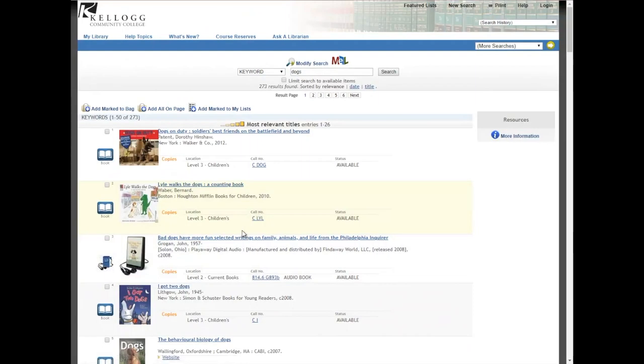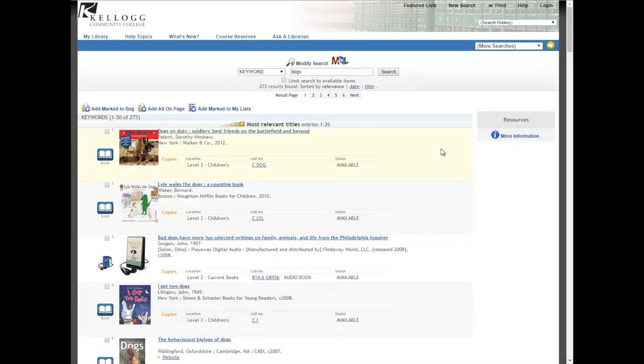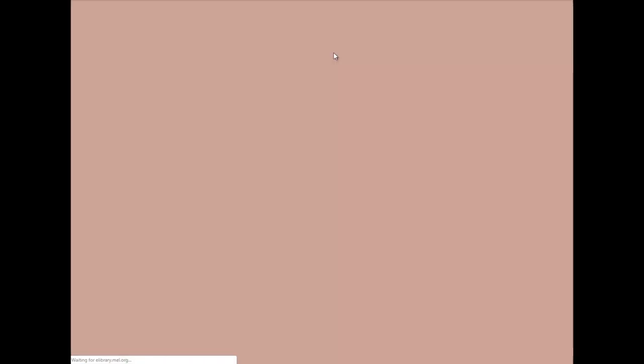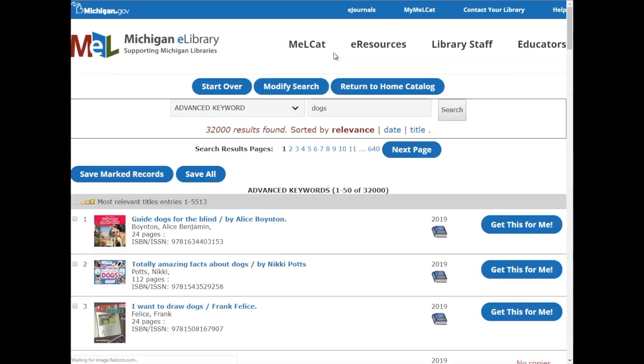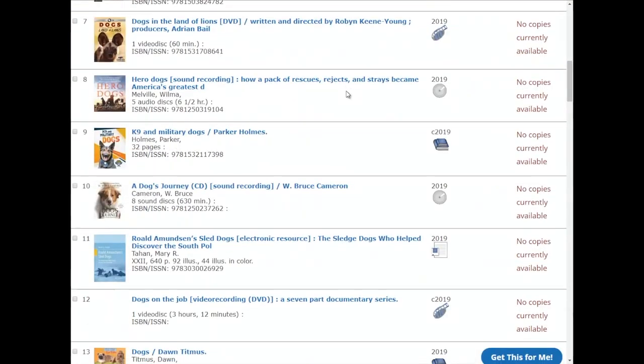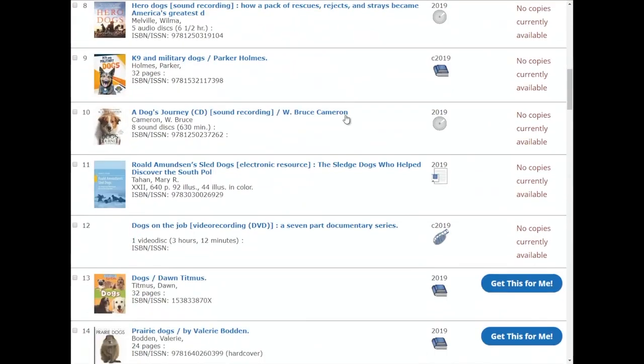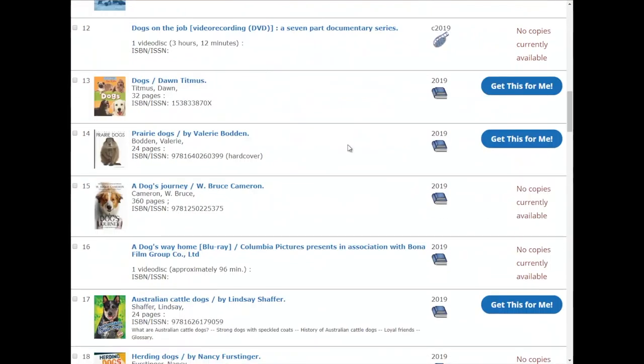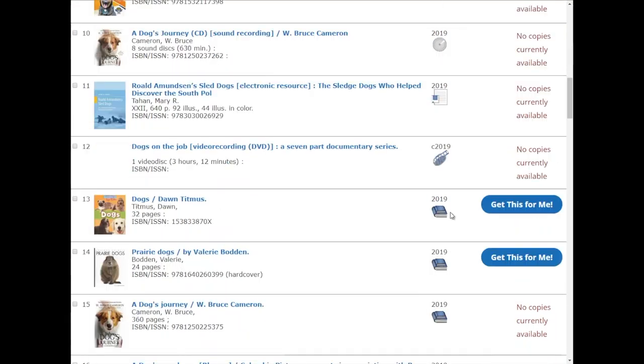The other topic I want to quickly bring up is MelCat. For those of you who don't know, MelCat connects us with almost every library in the state of Michigan and that allows us to borrow books, DVDs, CDs, lots of different types of items from other libraries in Michigan. To access that, let's say I'm looking for a particular book about dogs that isn't showing up here. I could click this MelCat link right here. It would save whatever I just searched, take me to MelCat and show me all of the entries throughout Michigan that I would be able to check out.